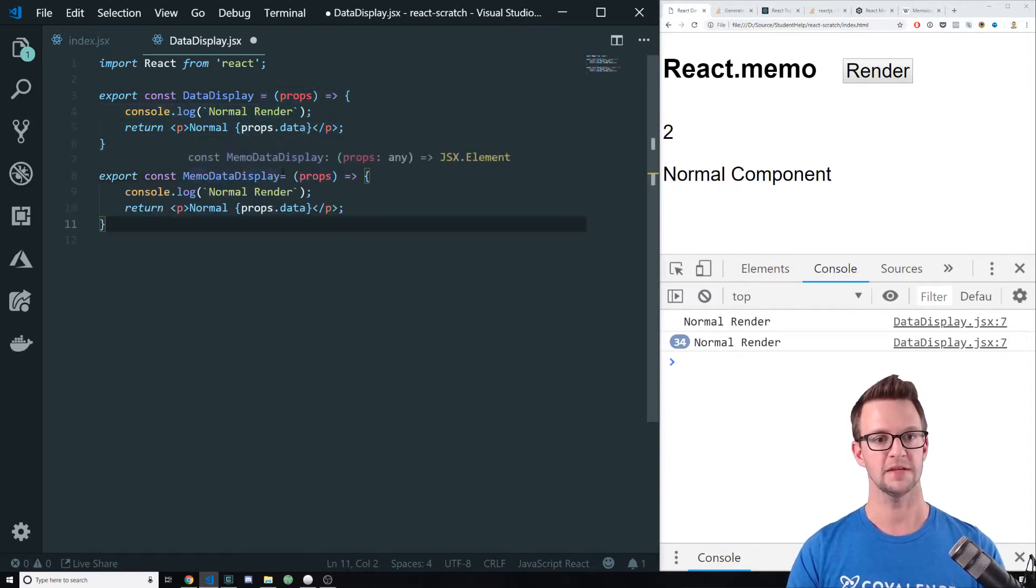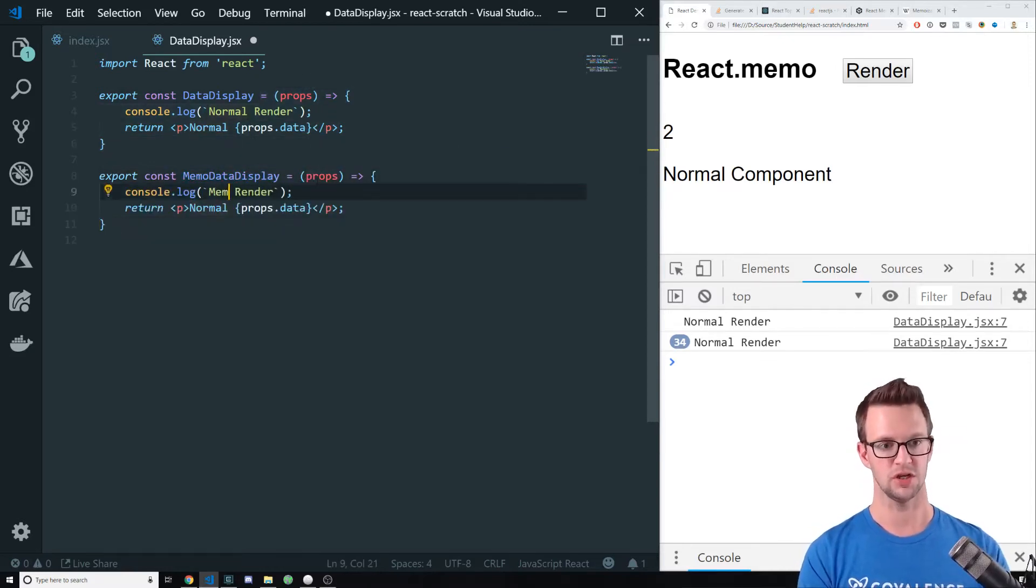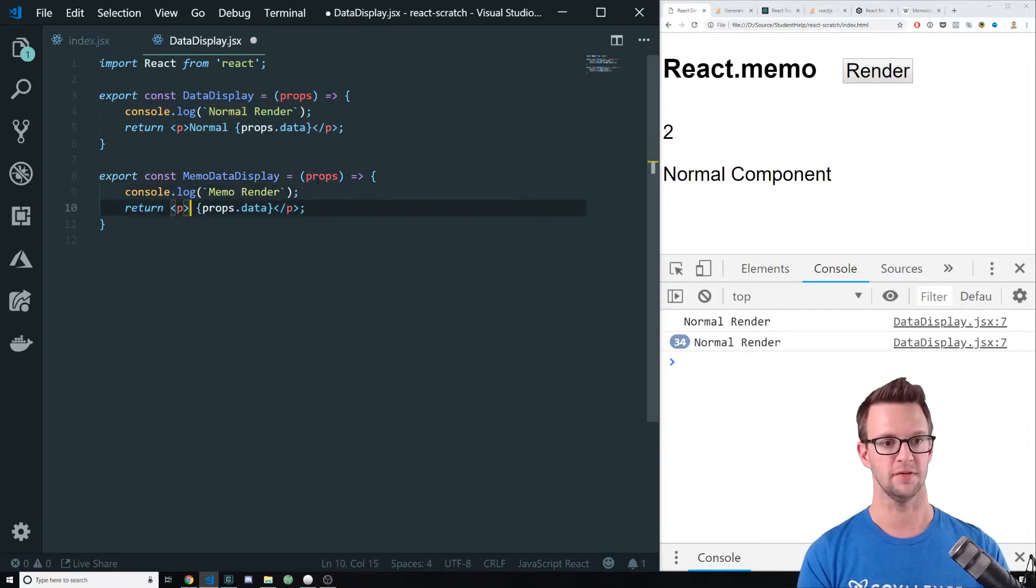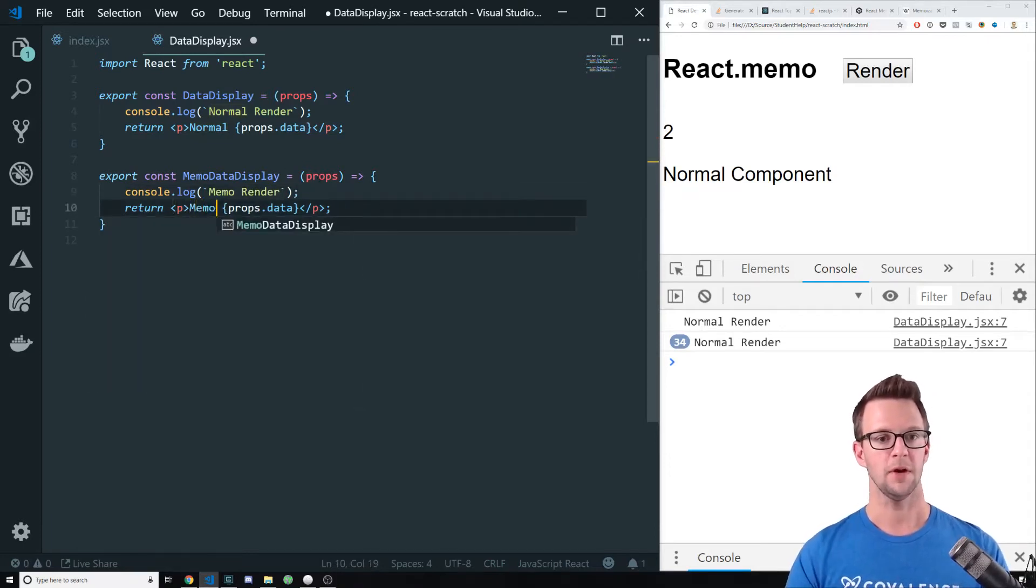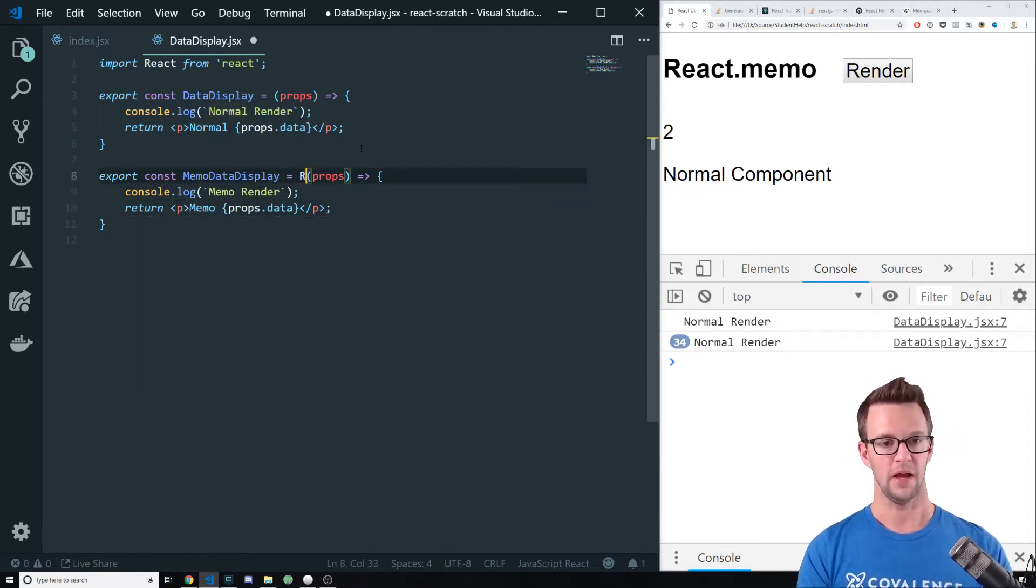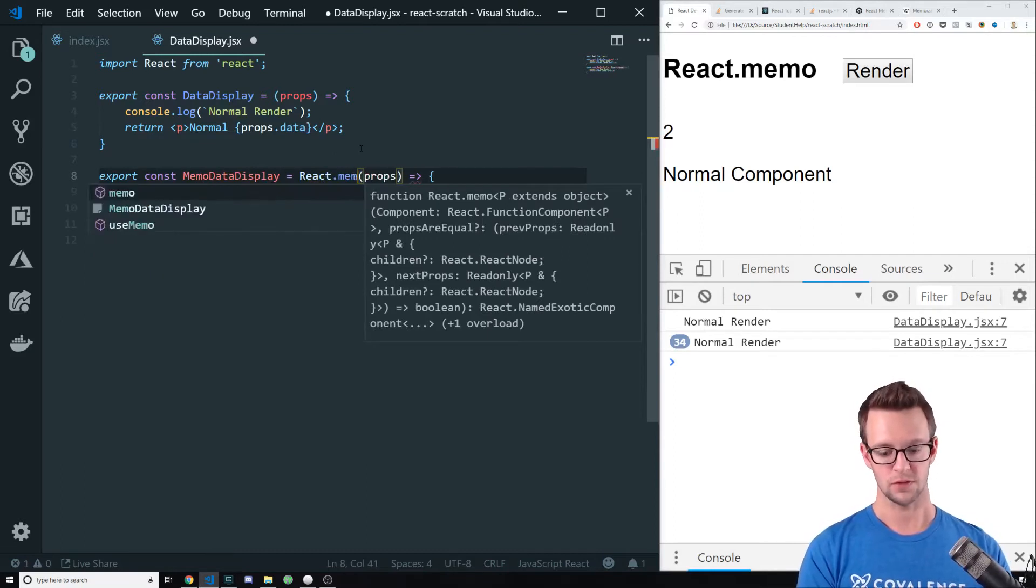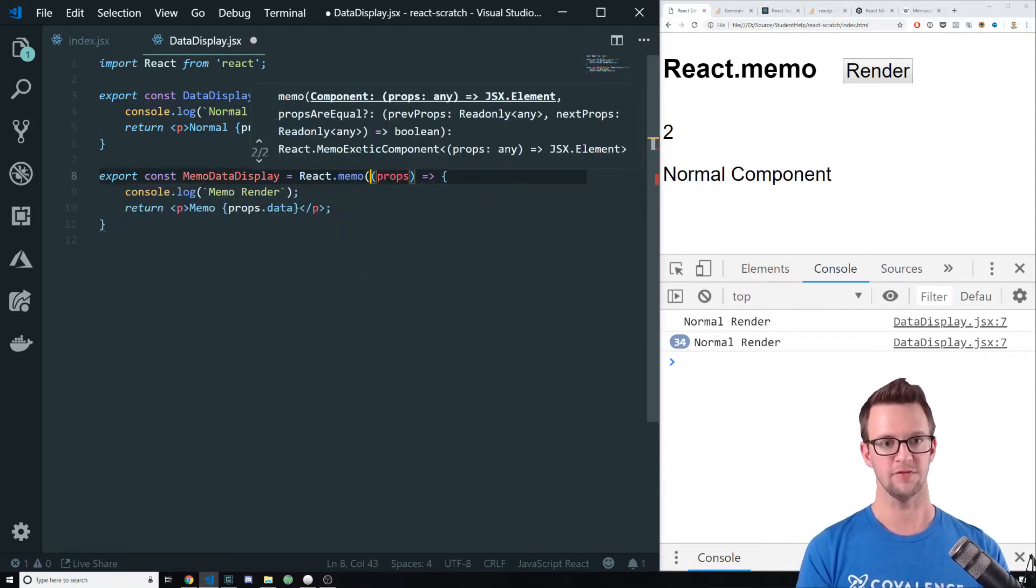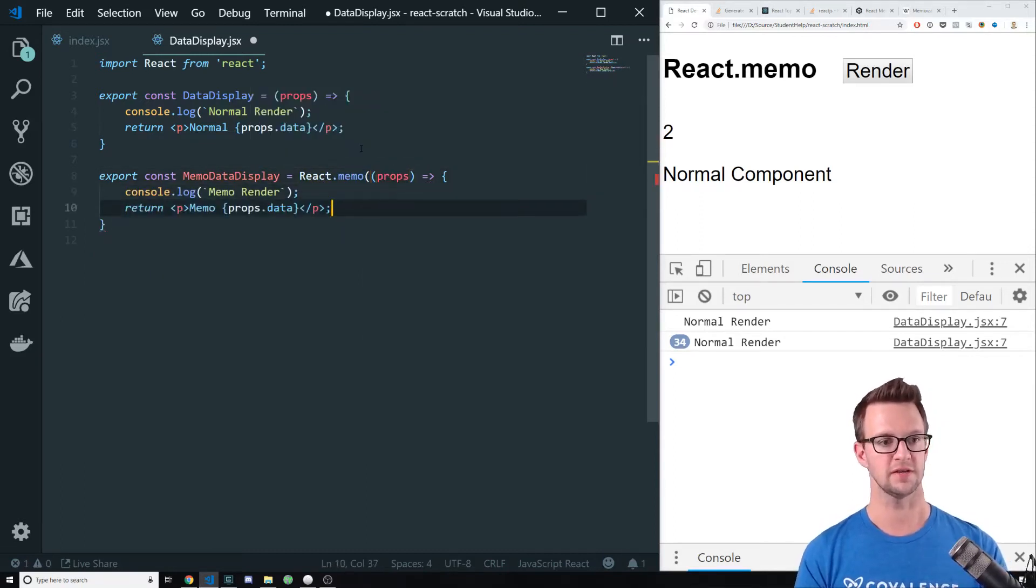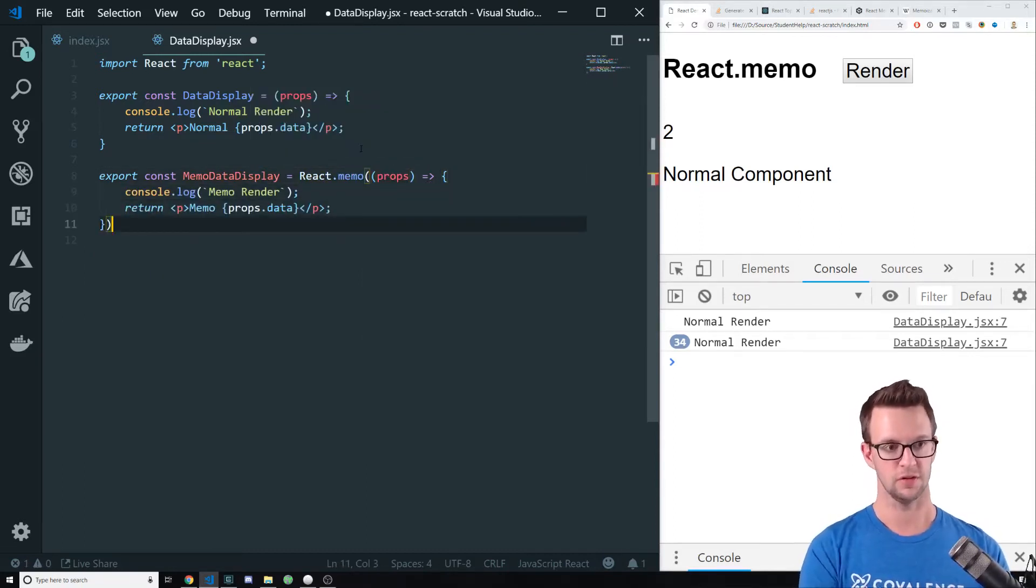It's the exact same component. I'm going to change the wording in here so that we can tell that it's different. And I'm going to wrap it in React.memo. React.memo is just a function that takes a function.